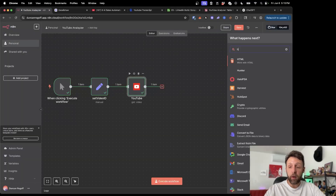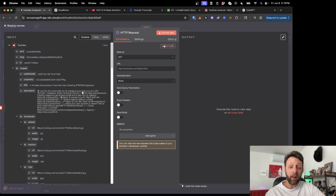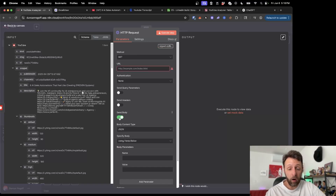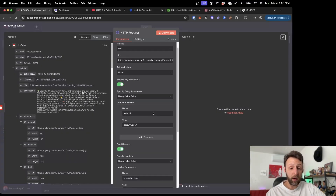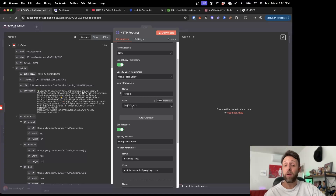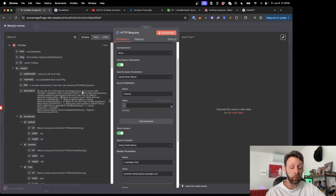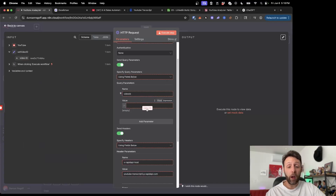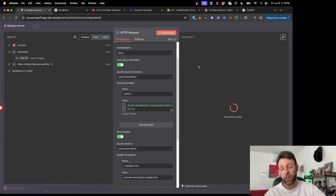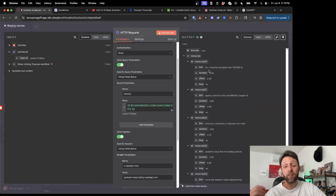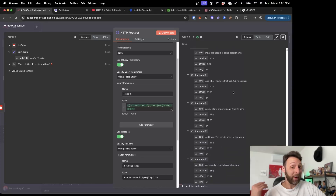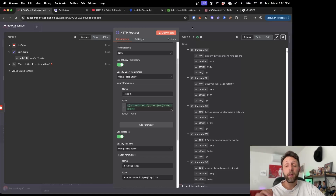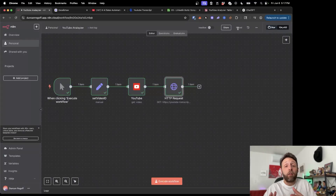I'm going to click copy on the curl request. Back in N8N, I'll click the plus and type in HTTP to make an HTTP request. Instead of figuring out what method we're using, what's the URL, or which toggles to toggle, we can just click 'Import curl' and paste in that curl request — it actually already includes your API key. Now we still have this video ID field, which is the same value we need to grab from earlier. I'll delete what's in there, change it to expression, come back to 'Set Video ID,' and drag in the video ID. I'll click execute step and it'll take a couple of seconds because it's a 12-minute video, but then we'll have the entire transcript we can pull from to generate brand new ideas.